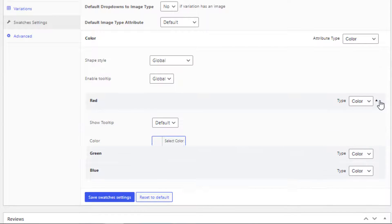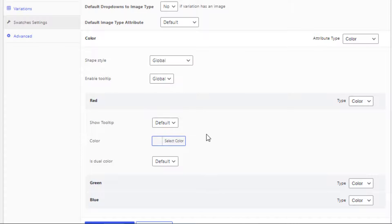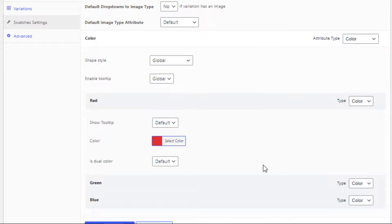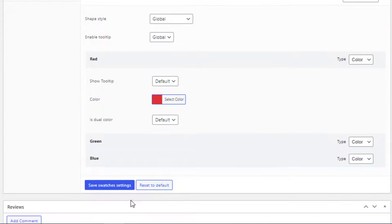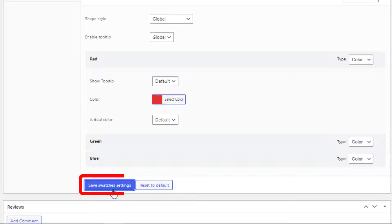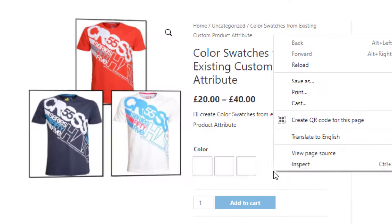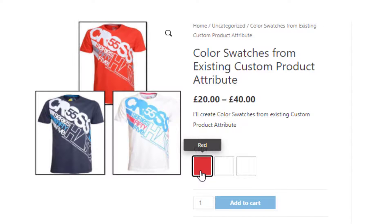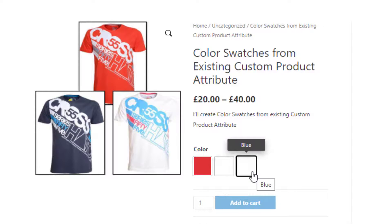Click on the red variation, select red color from the color picker, and click on the Save Swatches Settings button. Now go to the product frontend — you can see the red variation is now showing the red color, but the others are still blank.